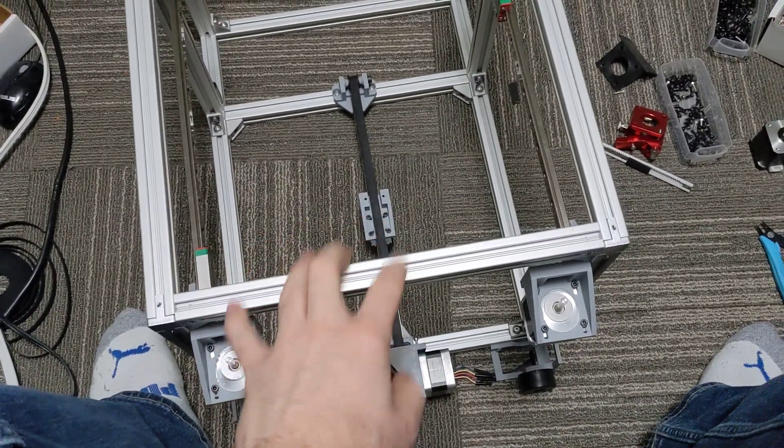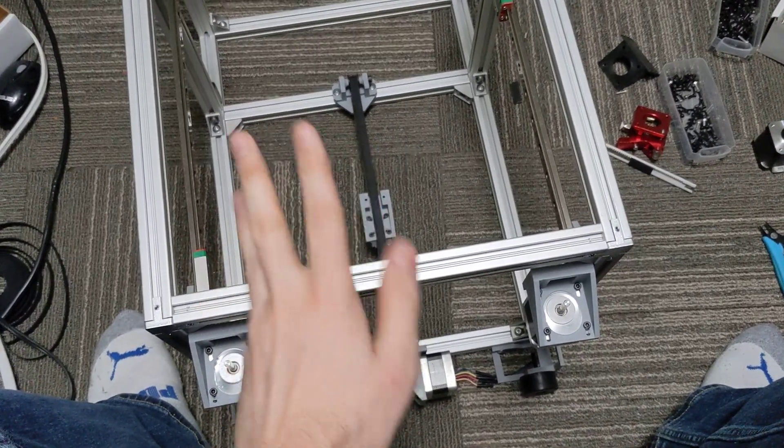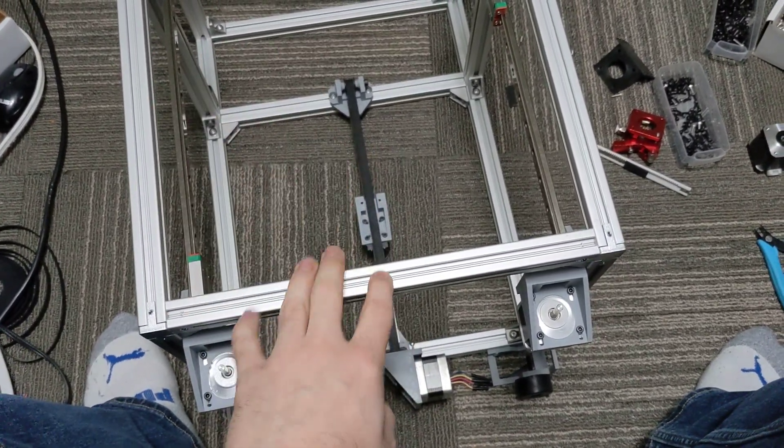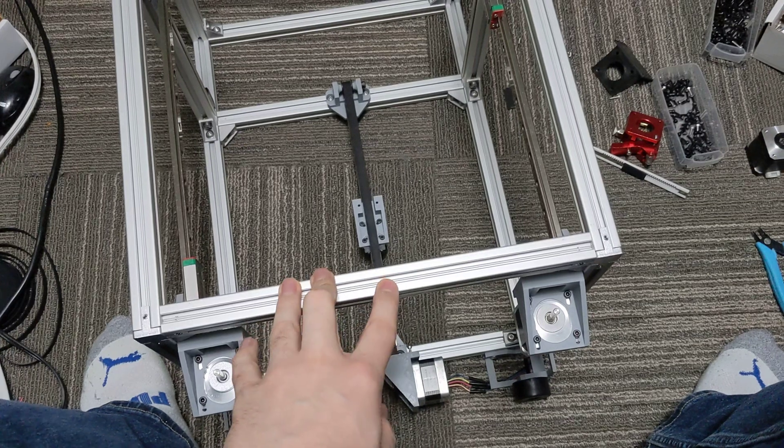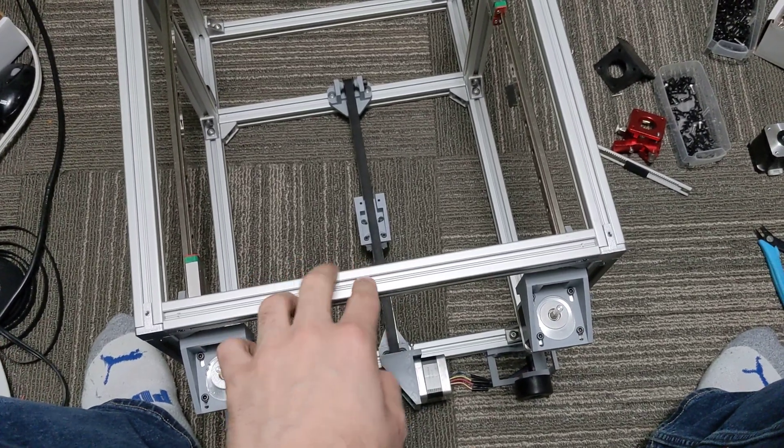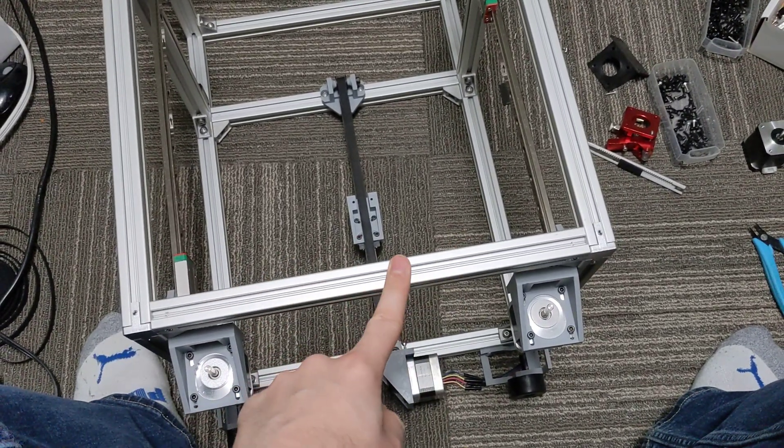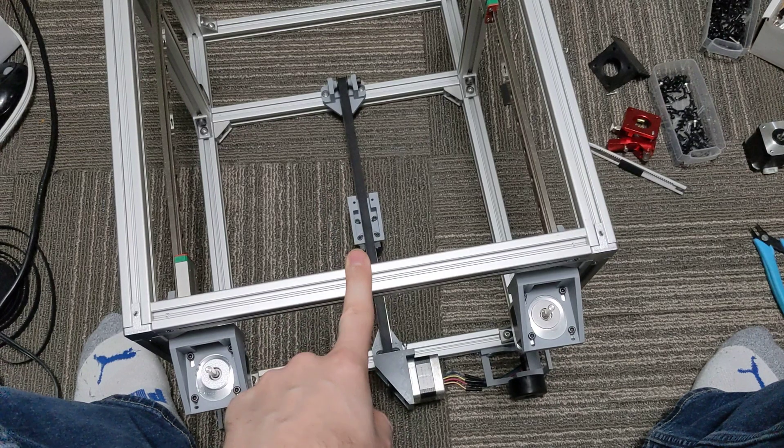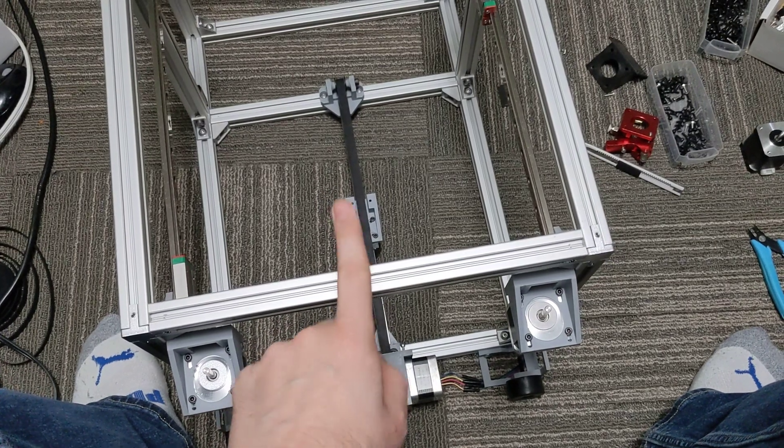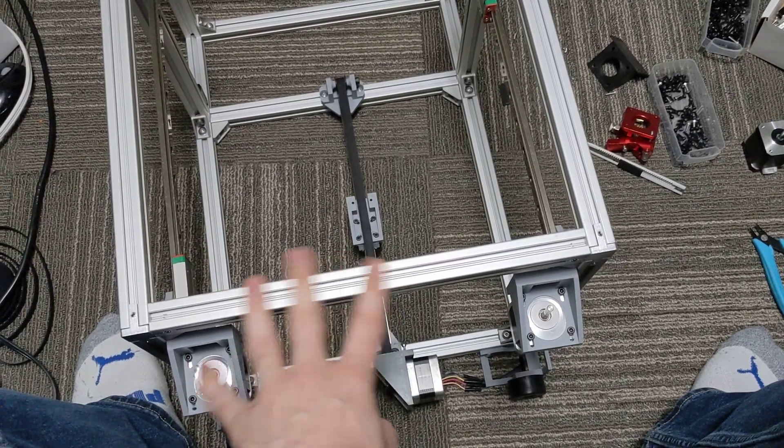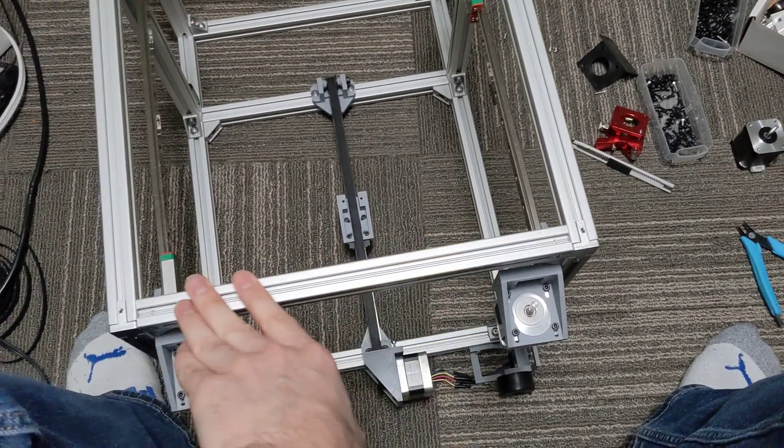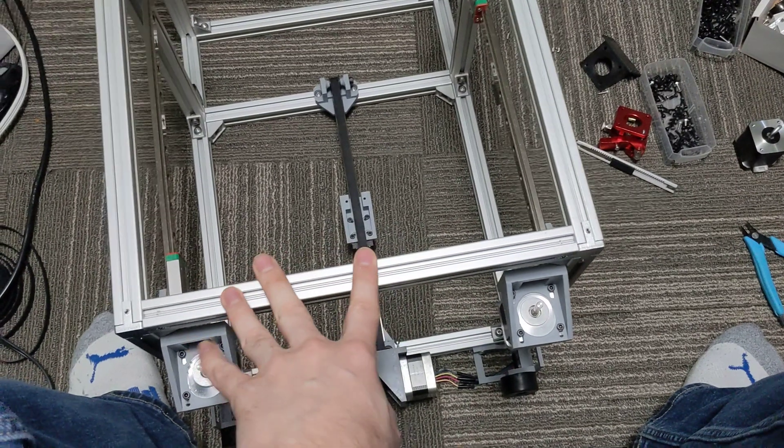Obviously I start with building the frame first. This is the 200 size build, so I have all these parts left over. These 2020 here, they are 300 millimeters. The bill of materials calls for 350, but there's no real other difference.